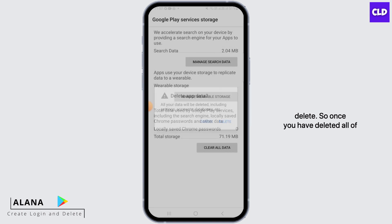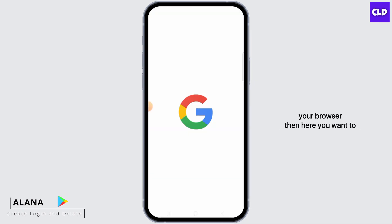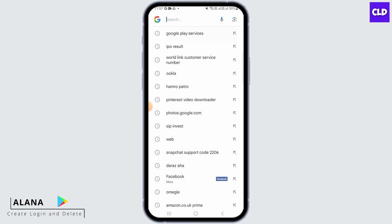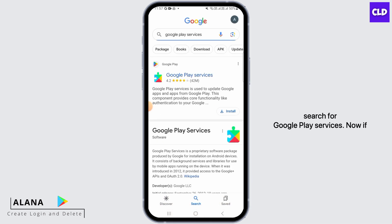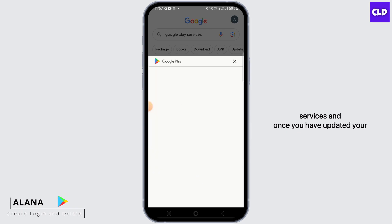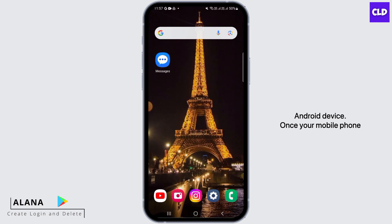Once you have deleted all of your data, you want to head over to your browser. Search for Google Play Services. Now you want to update your Google Play Services, and once you have updated it, you need to restart your Android device.